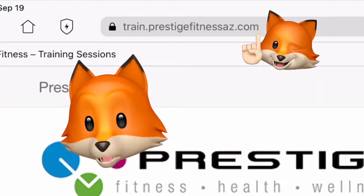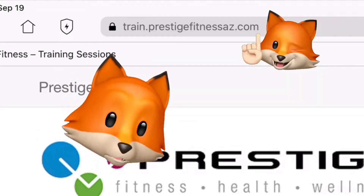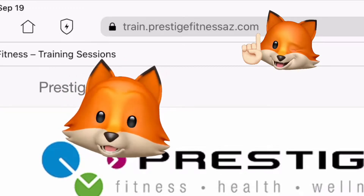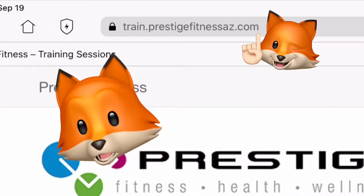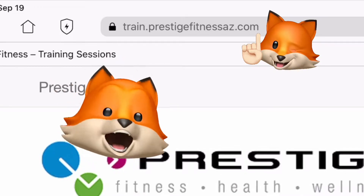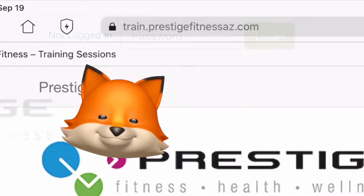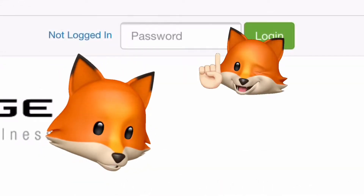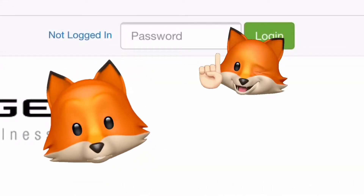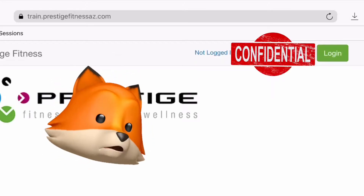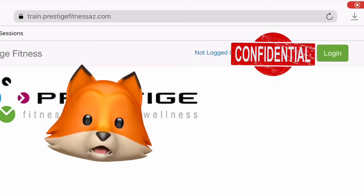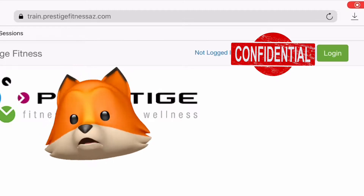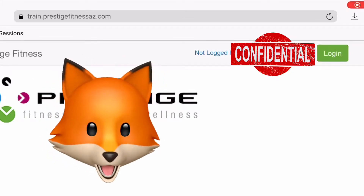In any web browser you choose to use, go to the address bar and type train.prestigefitnessaz.com. In the upper right-hand corner is the password box. The default password is your name in all lowercase, unless you had changed it at some point in time.